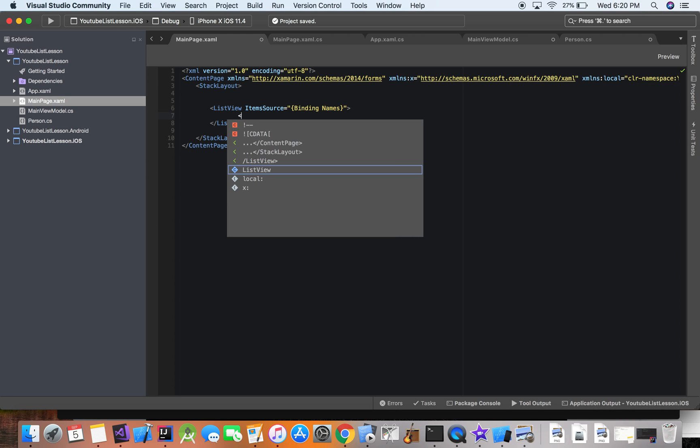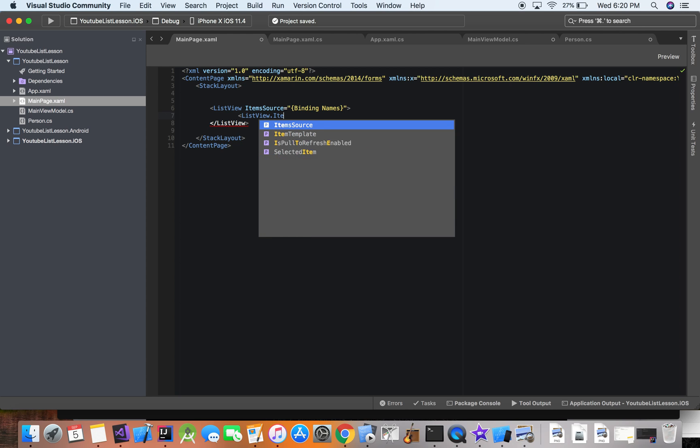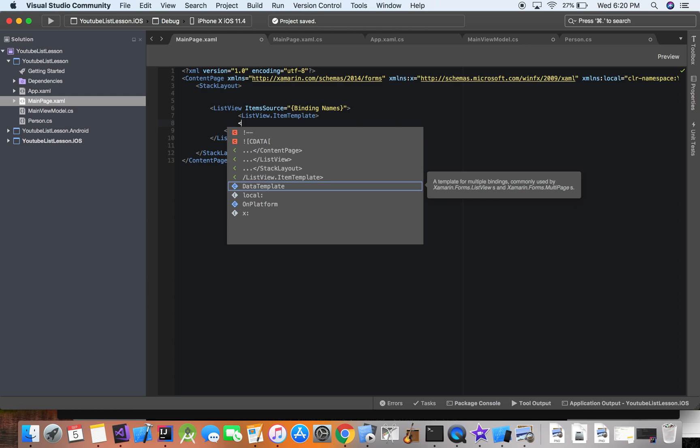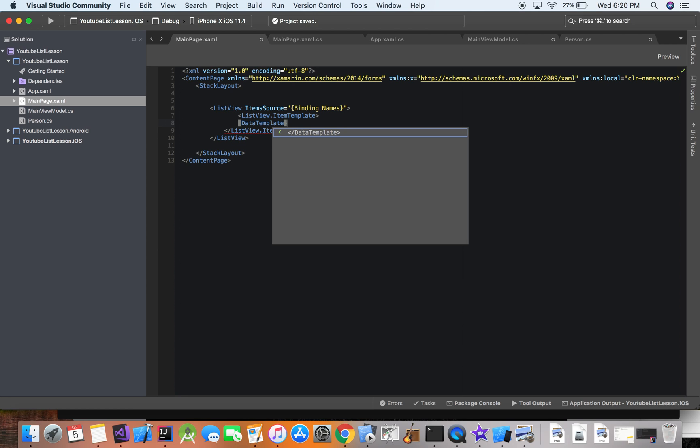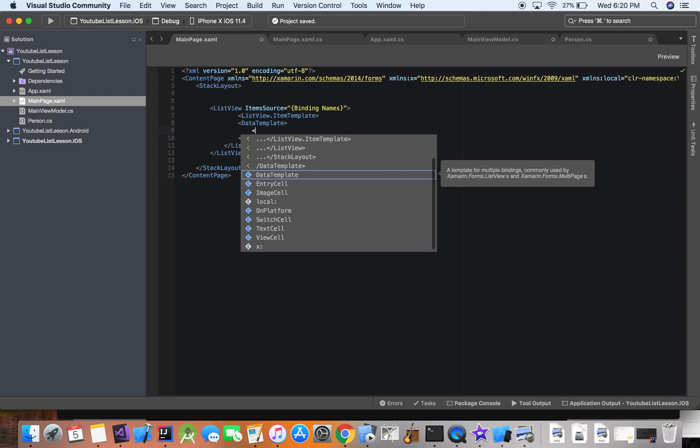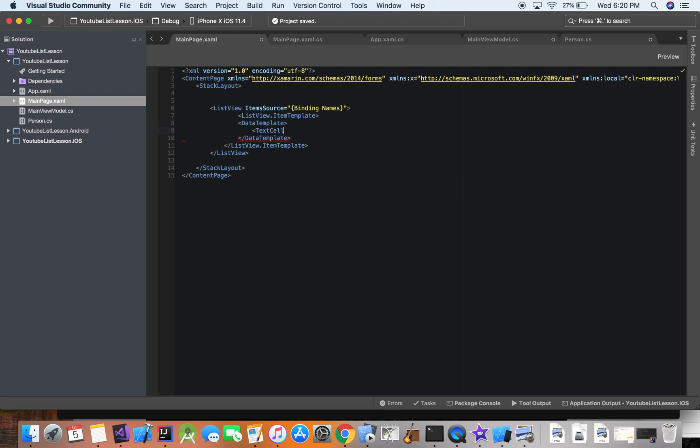So let's go ahead and add that right now. So we are going to do a list view item template. All right. And then we're actually going to tap into the text for each cell. And so we're going to add data template. We're just going to use the generic one for Xamarin forms. We're not going to customize the cell right now. So we're just going to say text cell.